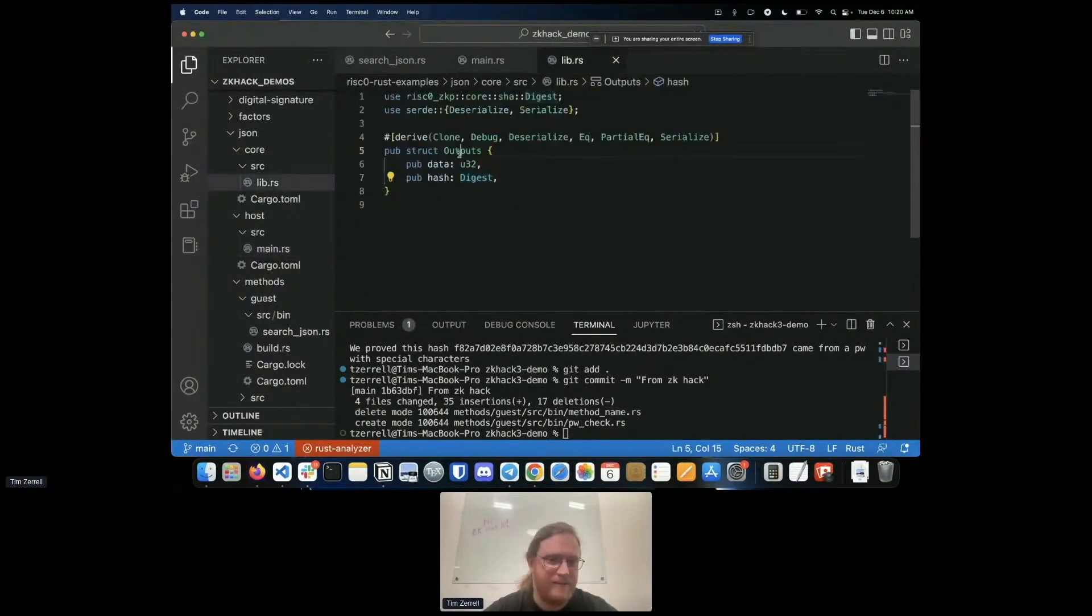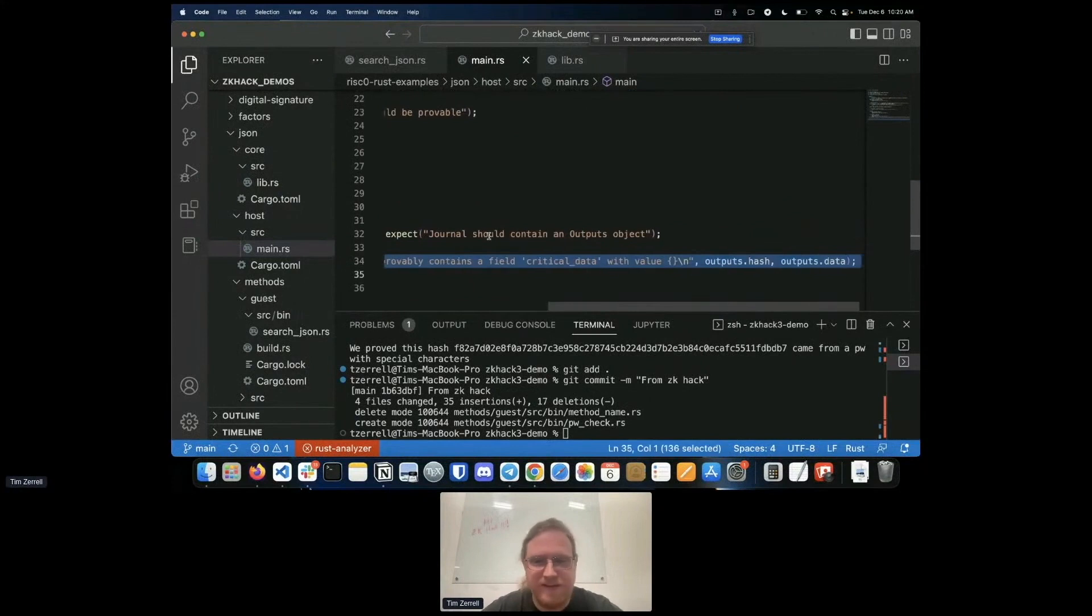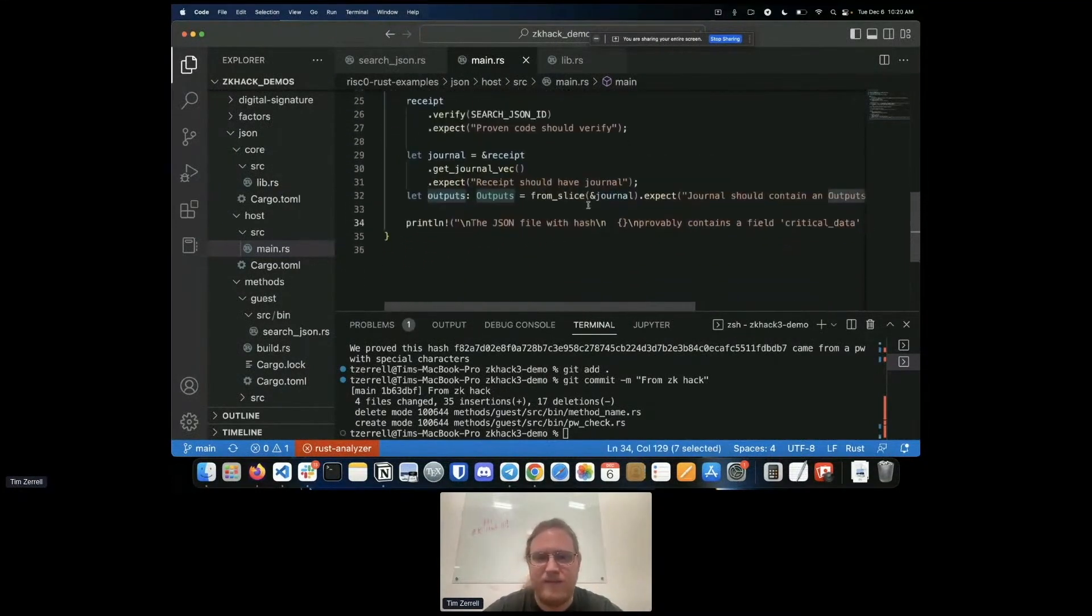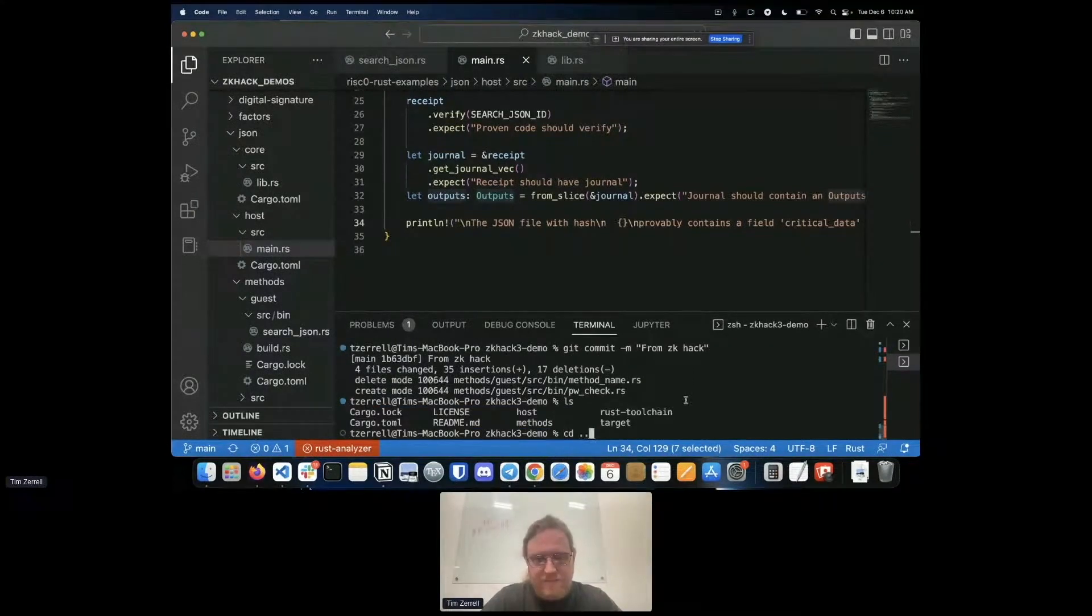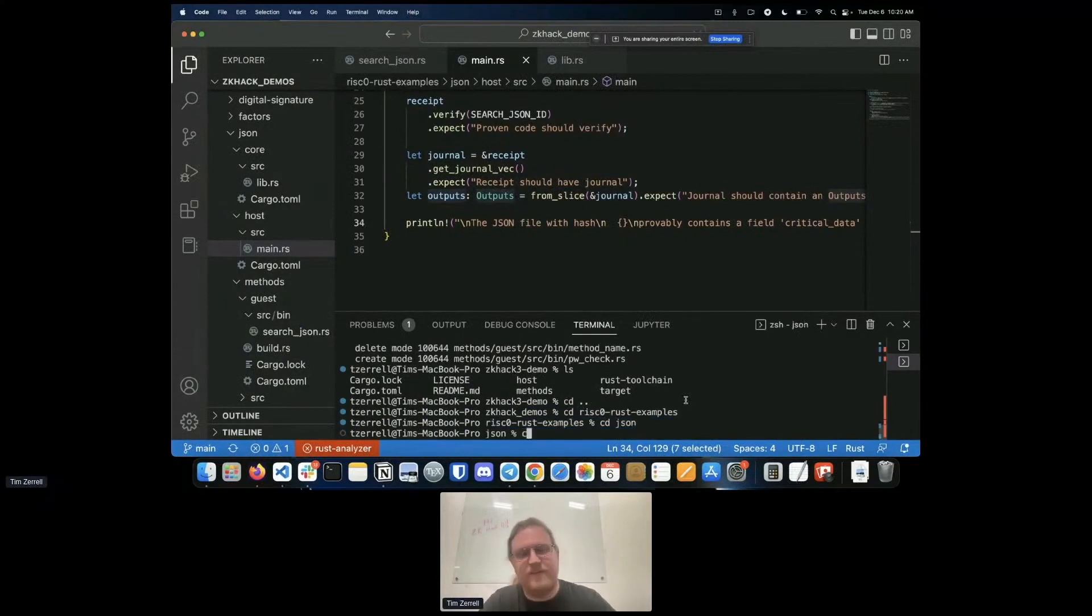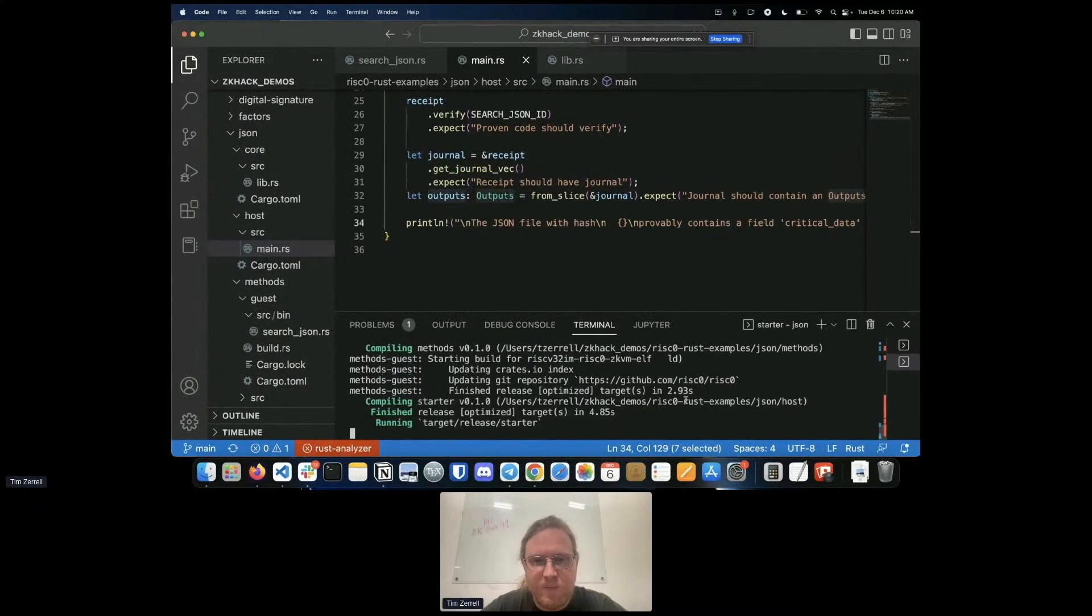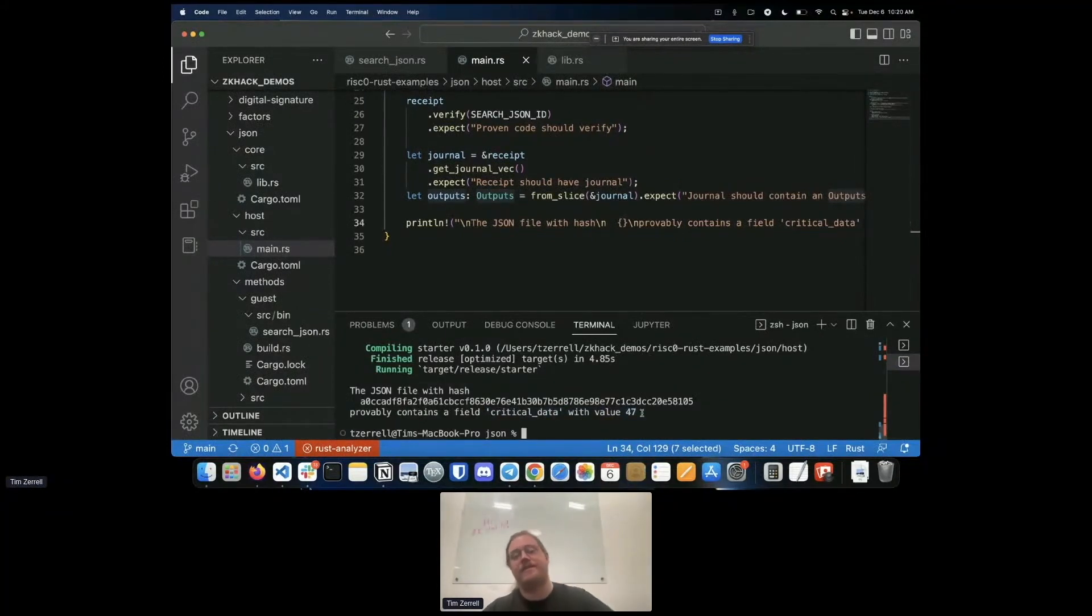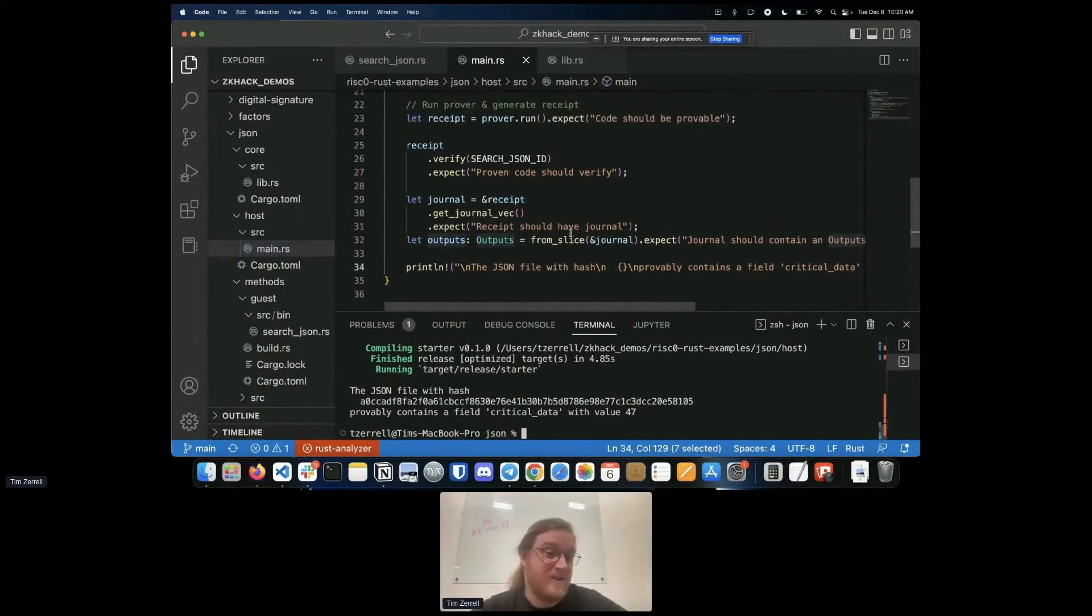We deserialize the journal into this outputs object that we were just looking at over in the core directory, this outputs object. Then we print the contents of the output, the outputs.hash and outputs.data came from this outputs directory and we print a nice string. If we cargo run dash r, as I had mentioned earlier, we should get a nice pretty printed output saying that hey, here's the hash and it contains the field critical data and the value is 47. I've proven that that field is 47.